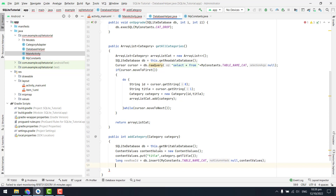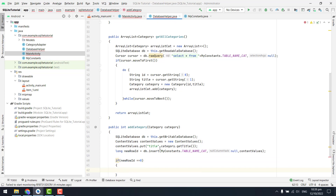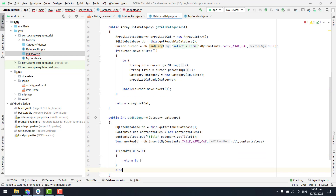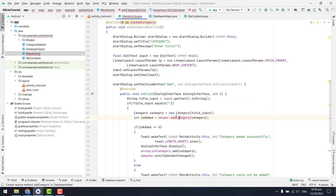After this we can simply check if new row id is equal to zero, or if it is equal to minus one. If it is not equal to minus one, we can return zero, and inside our else part we have to return minus one.